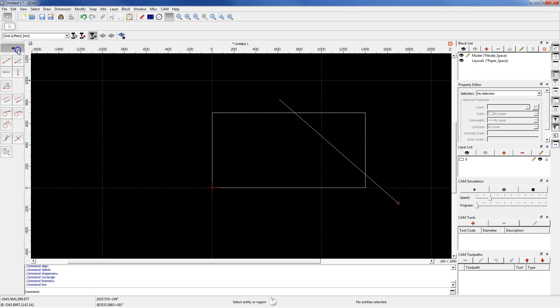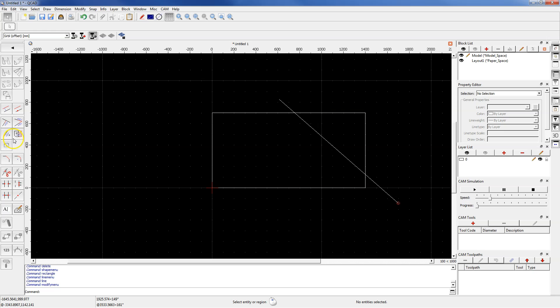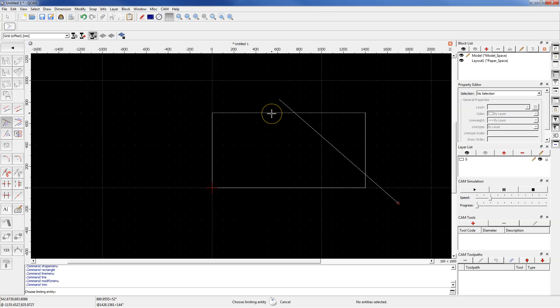From the modification tools, select Trim command. And now choose Limiting entity. And this will be the side of the rectangle. Click this line.